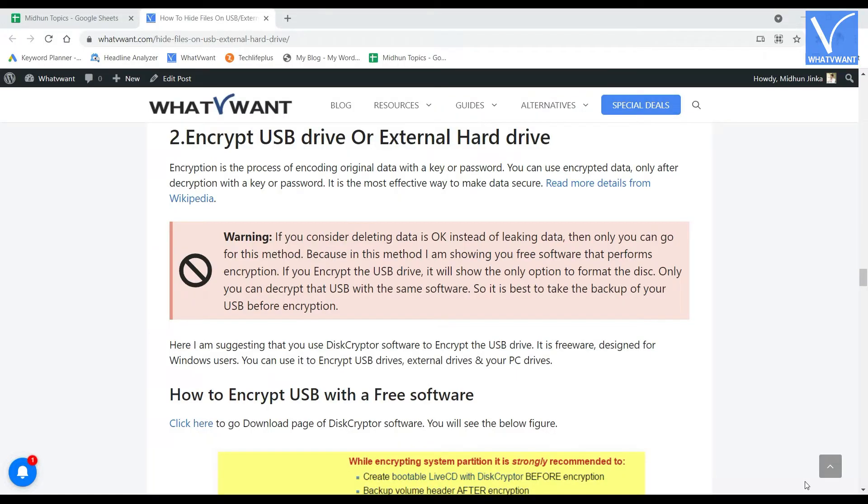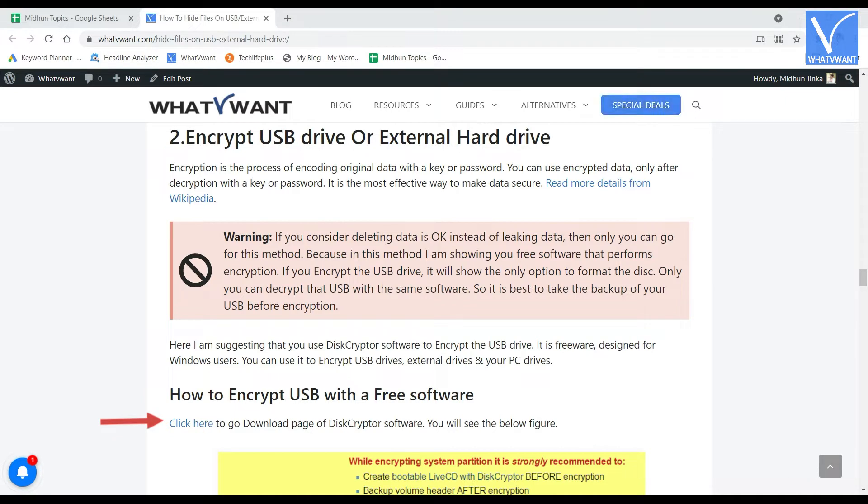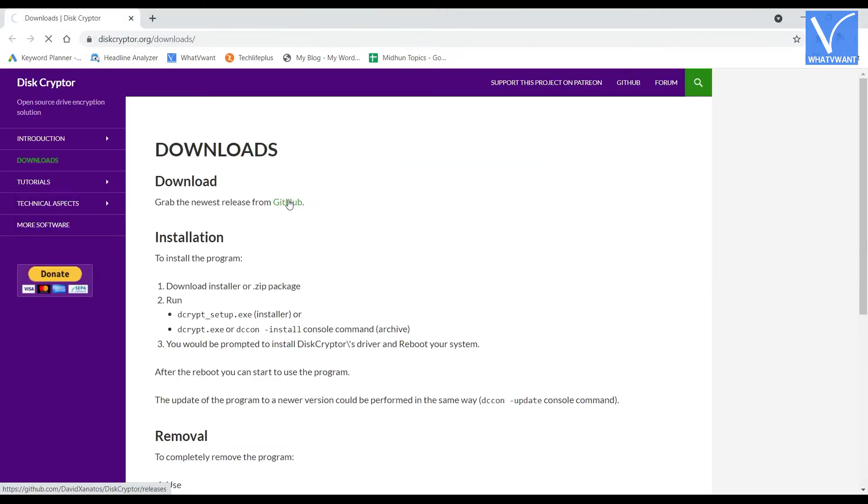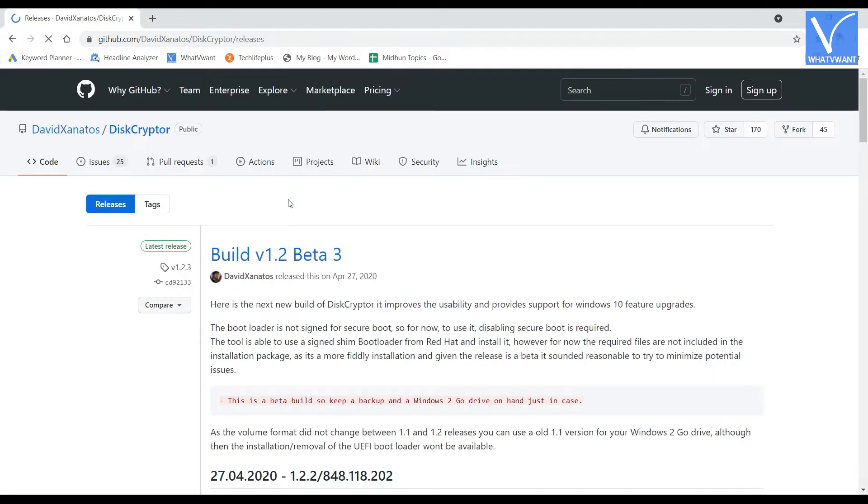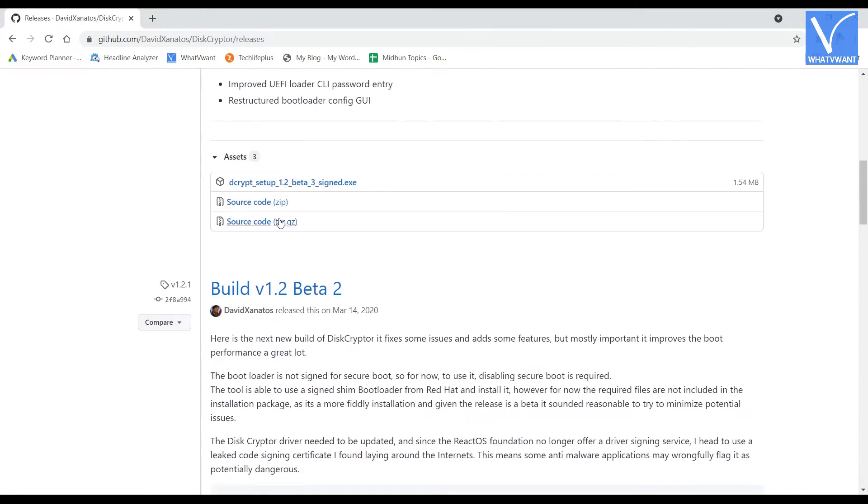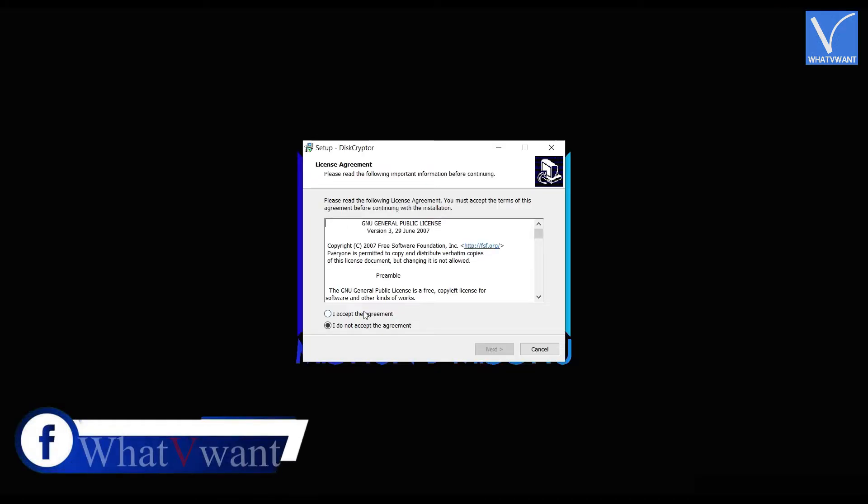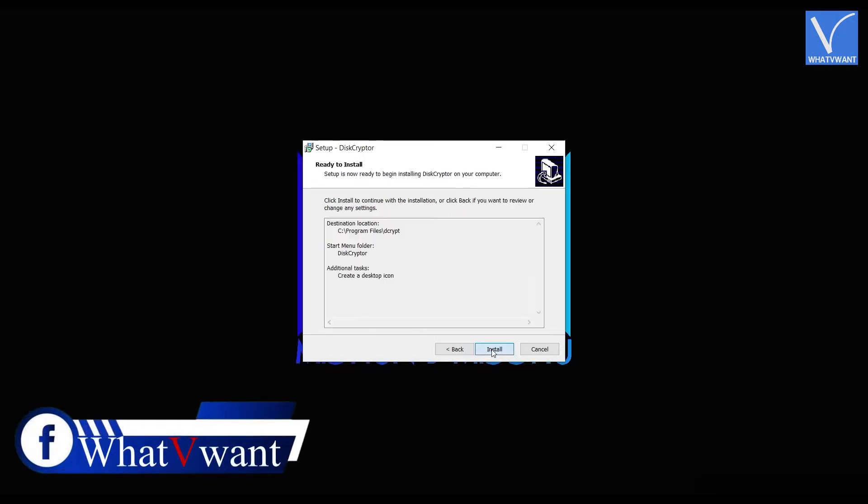Visit our article from the link provided in the description and later click on the link as shown in the tutorial. Or else, you can also check description for the direct download link. From there, download the application and install it on your computer.